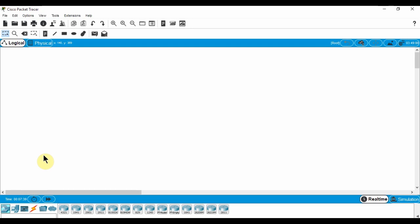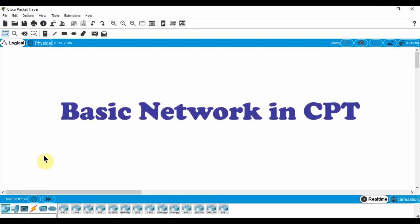Hi, welcome to this Packet Tracer tutorial. Today I will show you how to set up a basic network in Cisco Packet Tracer.